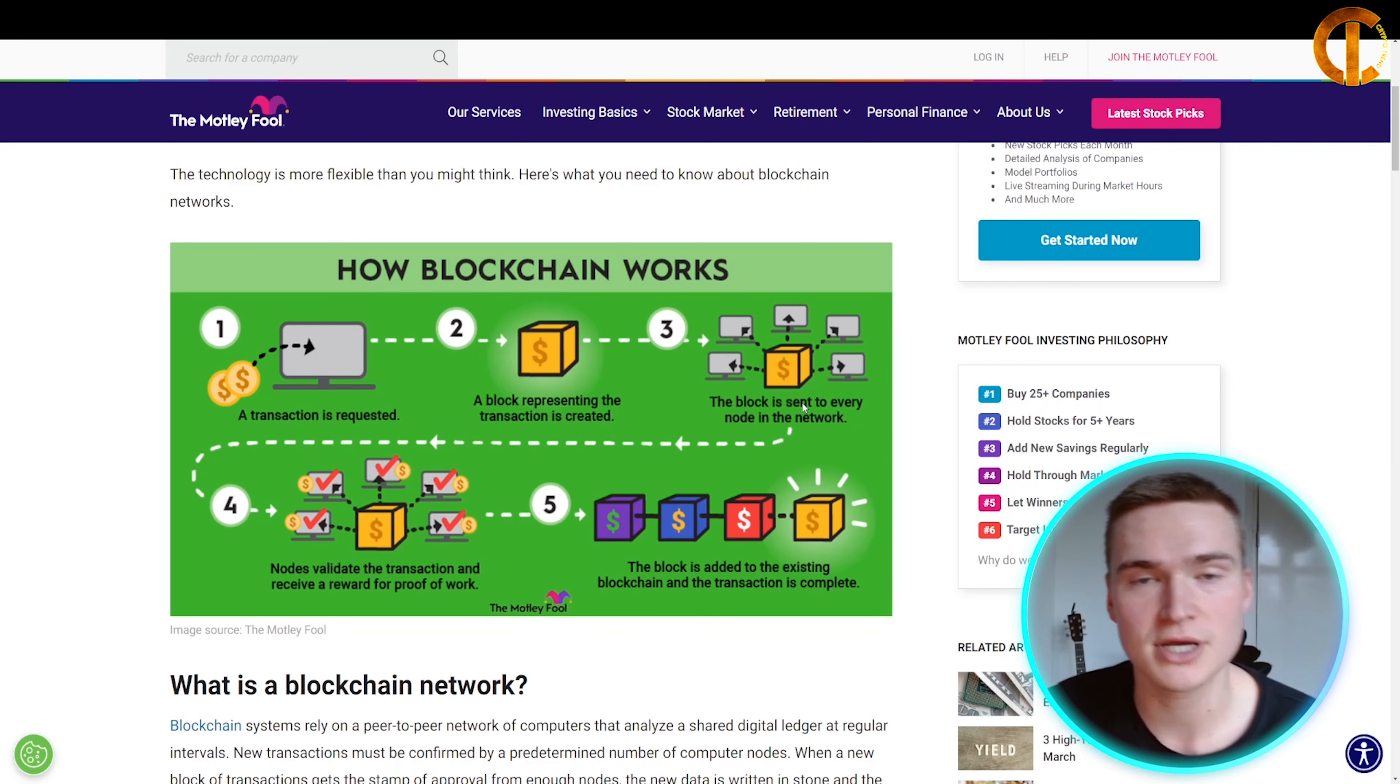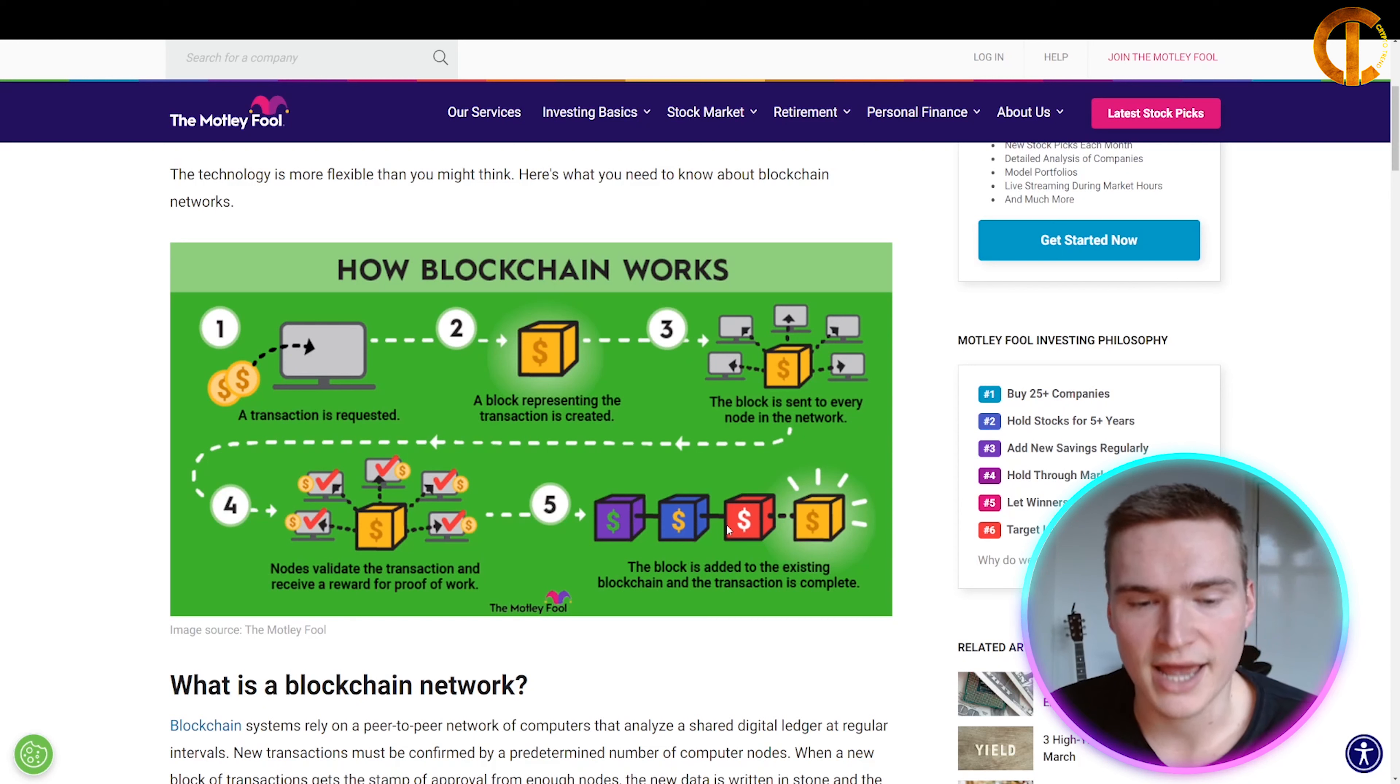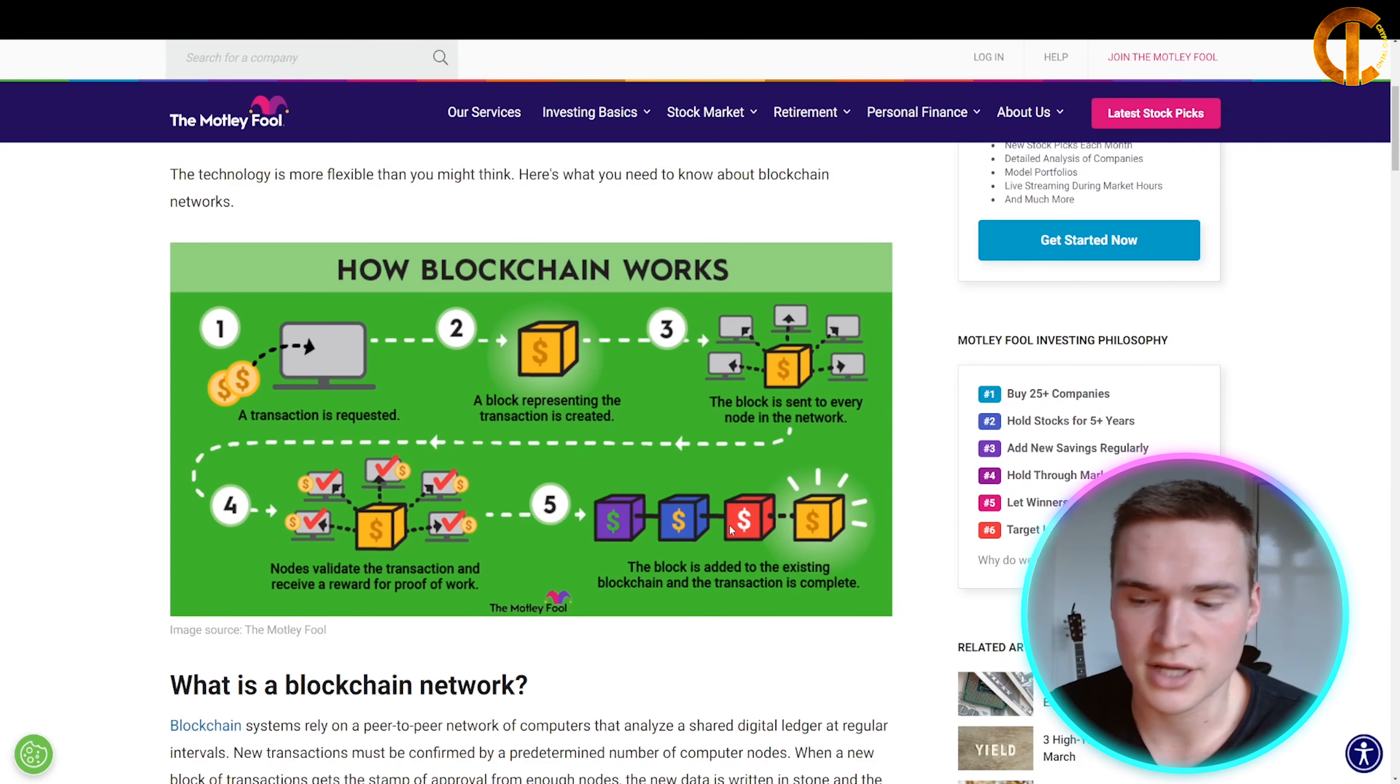The block is sent and distributed throughout all participants in the network. It's validated, and then the block is added to the existing blockchain. It can no longer be altered or changed—the transaction is recorded.